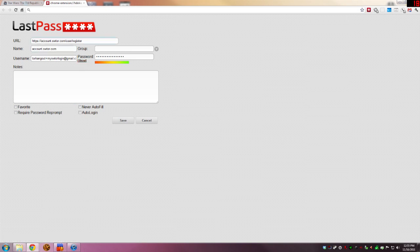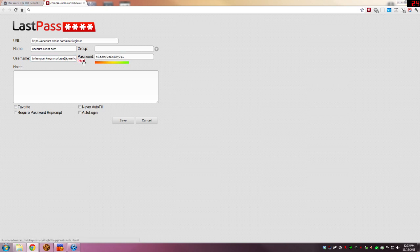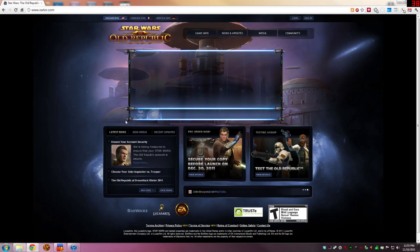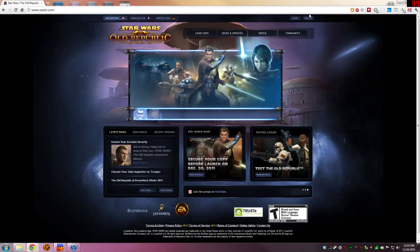Now what's happening here is creating a record for the tour hangout at mystworlogin.com at gmail.com. There's the password. You can hide that. You can put notes in. You can save it all you want. We're going to go ahead and say, save.